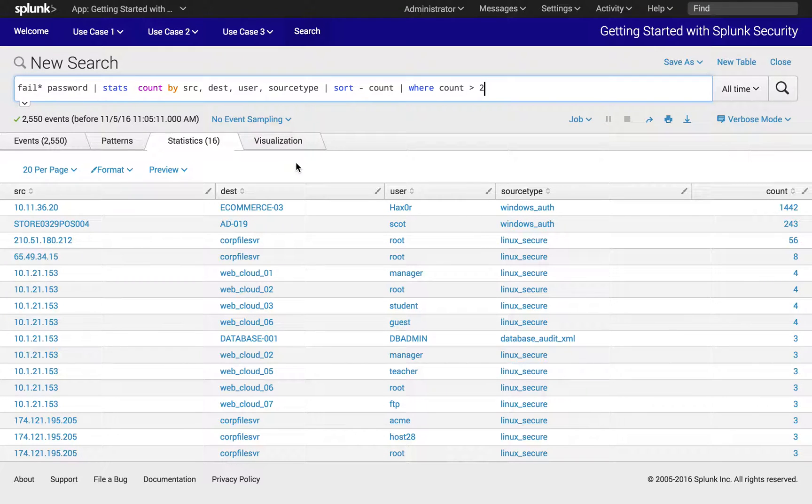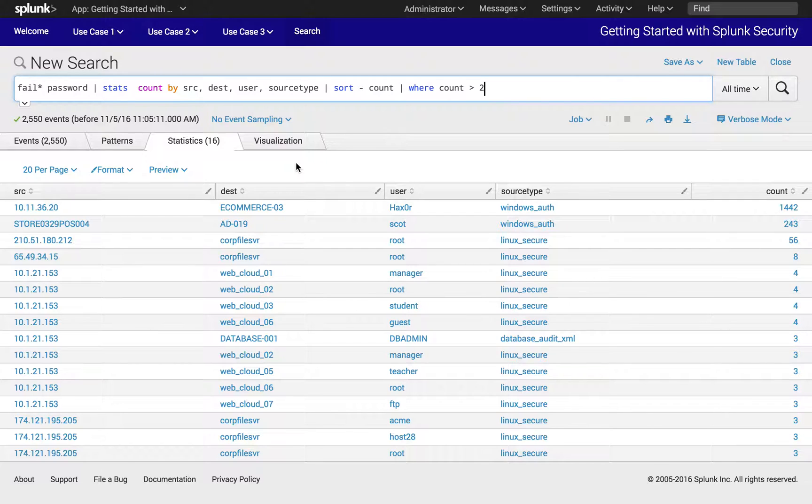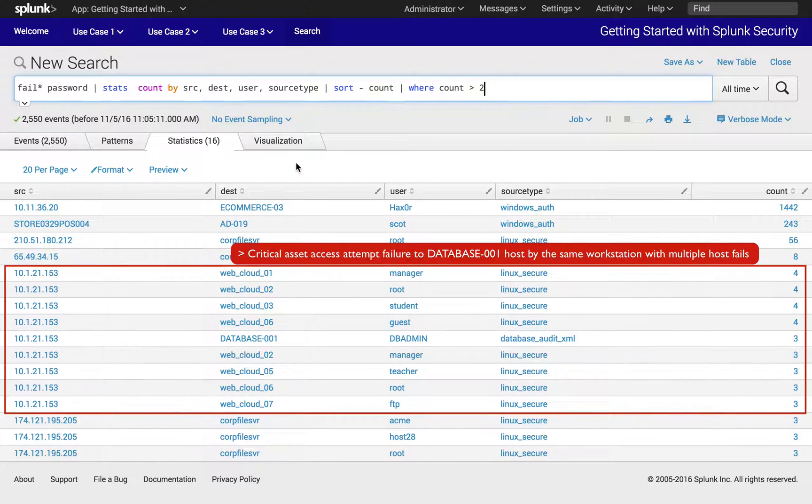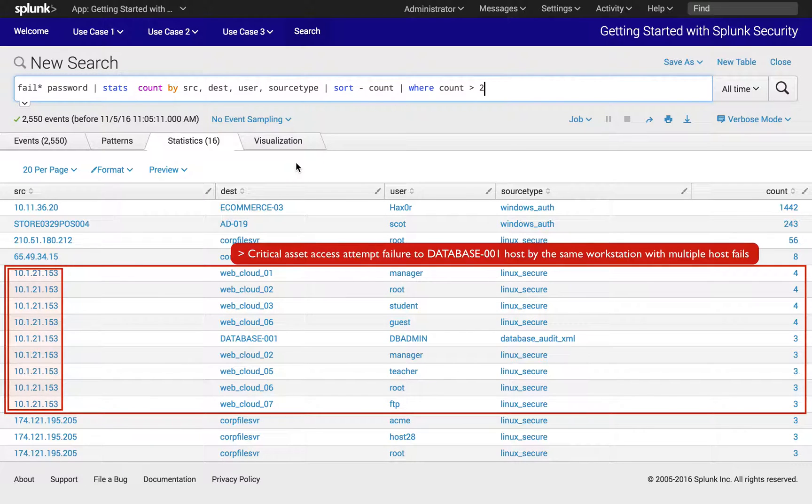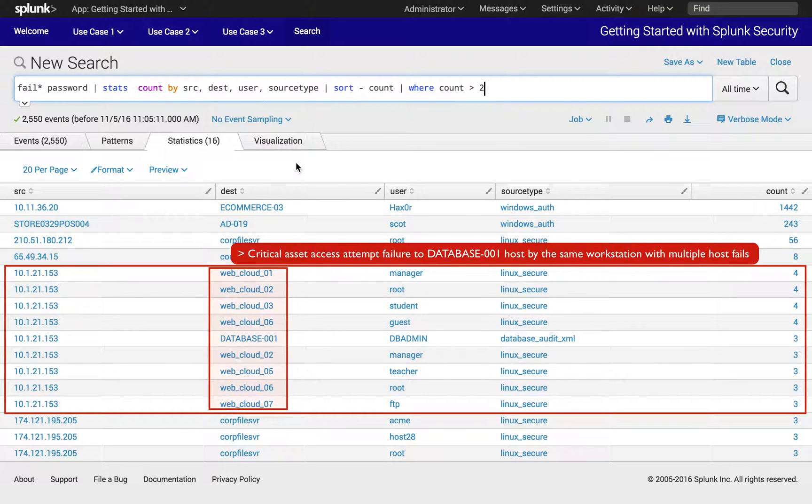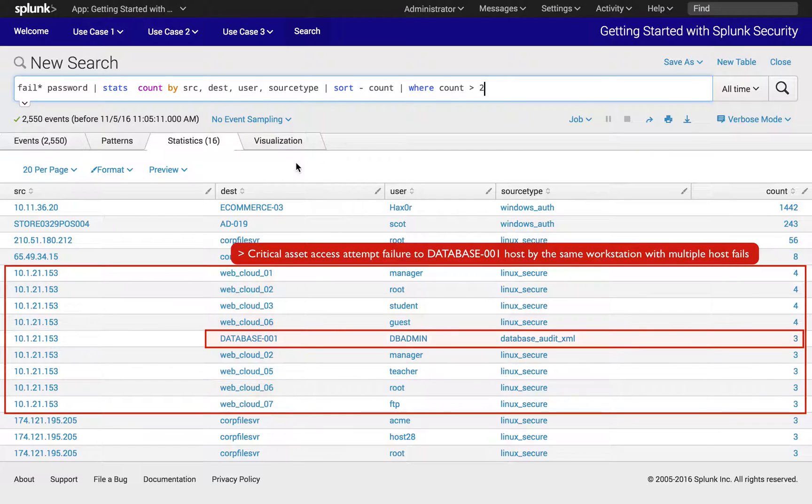Typically, this process can be cumbersome, but using Splunk's search analysis workflow, you can quickly find evidence of threats. To demonstrate, we will continue to investigate the host 10.1.21.153, which attempted access to multiple web servers and a critical database server in our previous exercise.